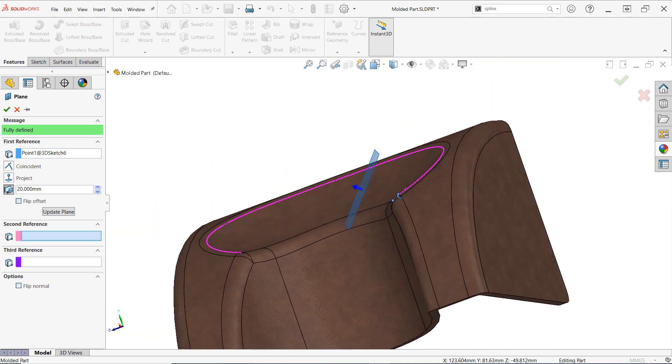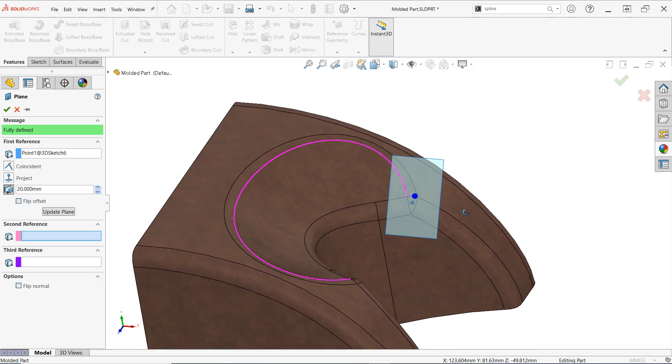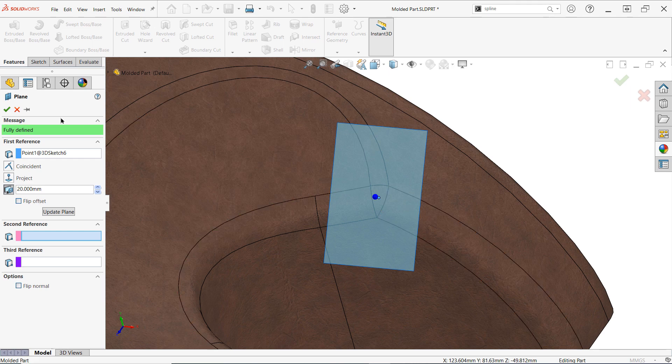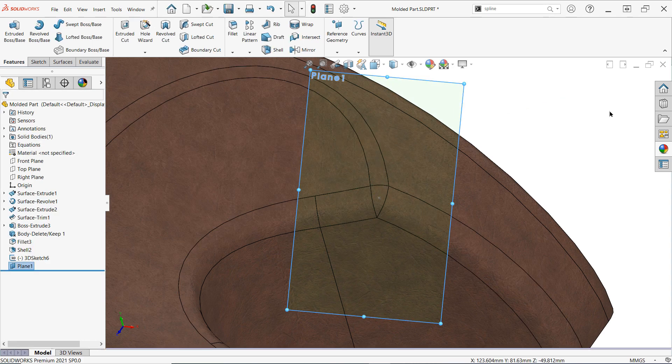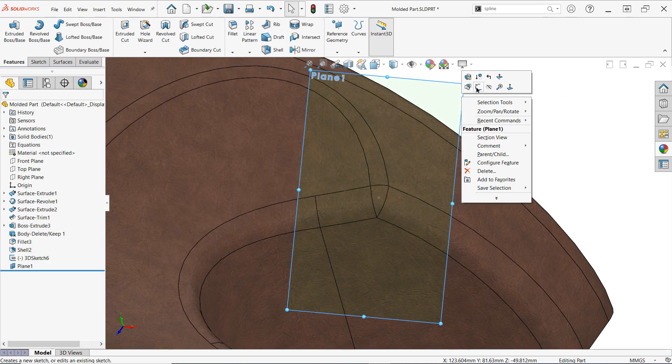Once the plane is completed you can treat it just like any other plane and use it for sketching, intersections, surface trimming, splitting, or any number of other commands.